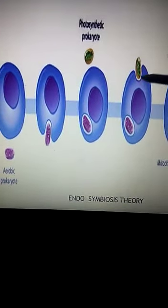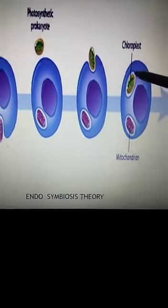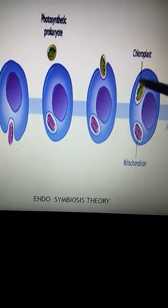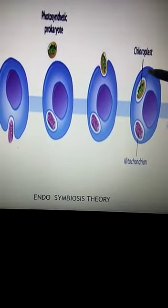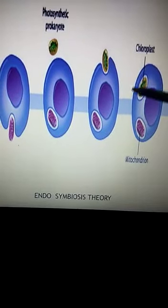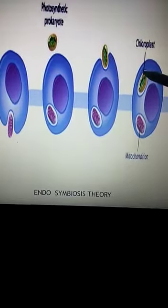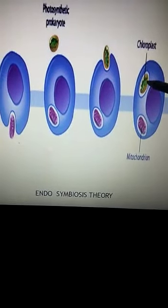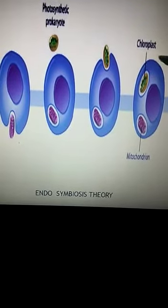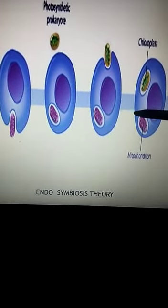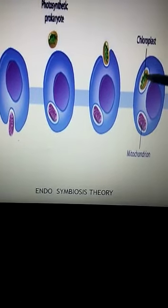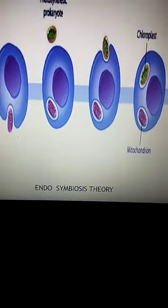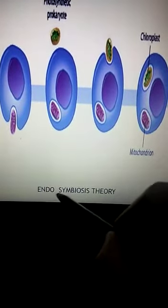A similar thing happened to a prokaryote which was photosynthetic in nature, known as chloroplast. It also got engulfed, and although it had its own DNA, it still needed the help of the cell to make all the other important proteins for its survival. In return, the chloroplast would exist as the kitchen of the cell because it has chlorophyll and manufactures food for the cell to survive. This is explained by the endosymbiosis theory.